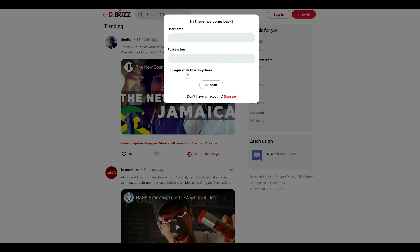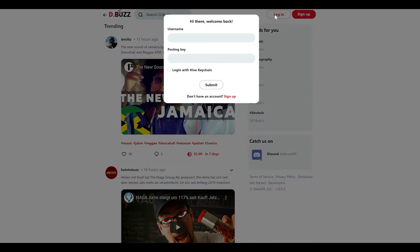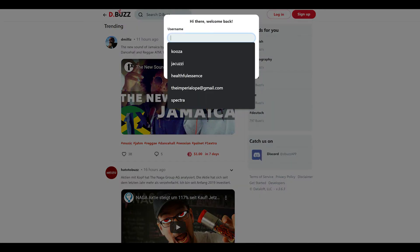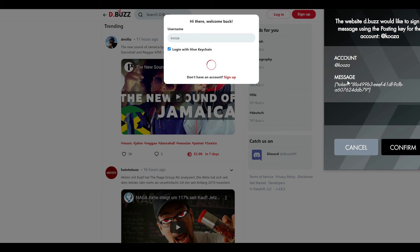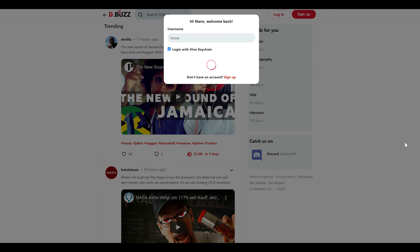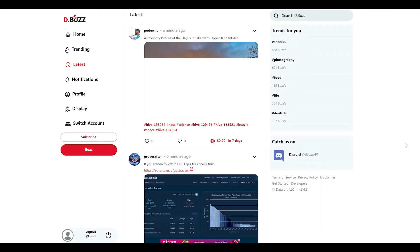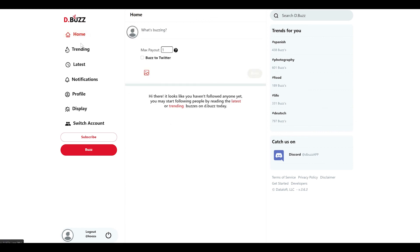Lastly, I'm going to go visit d.buzz, and I'm going to say log in. And I'm going to say log in with the Hive keychain. Click the little checkbox. I'm going to enter my username and submit.